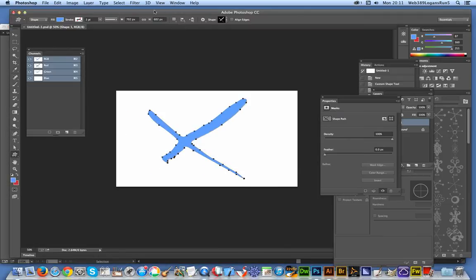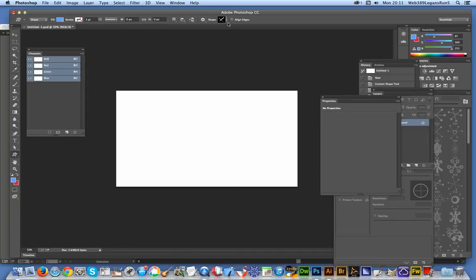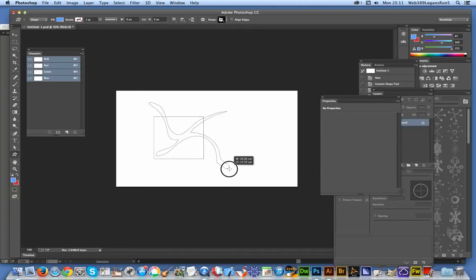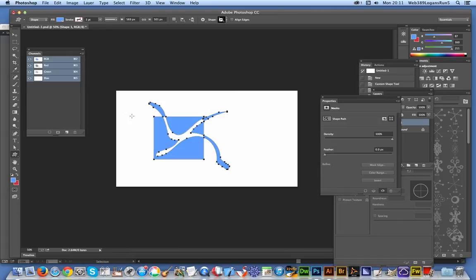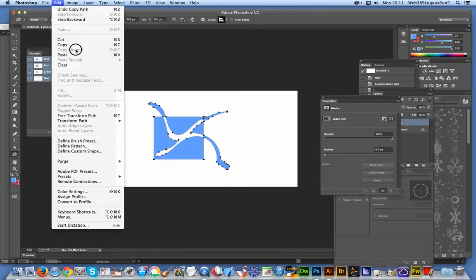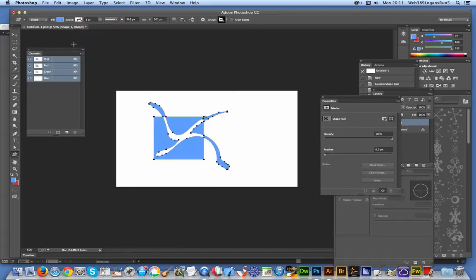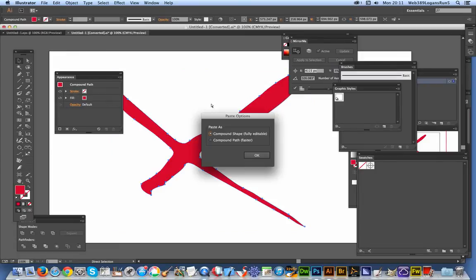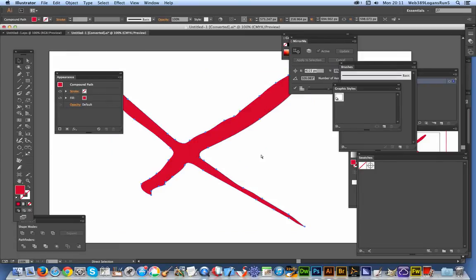I'll just select a different shape. That shape there - Ctrl+C, copy, compound. Okay, and there again you've got the shape.